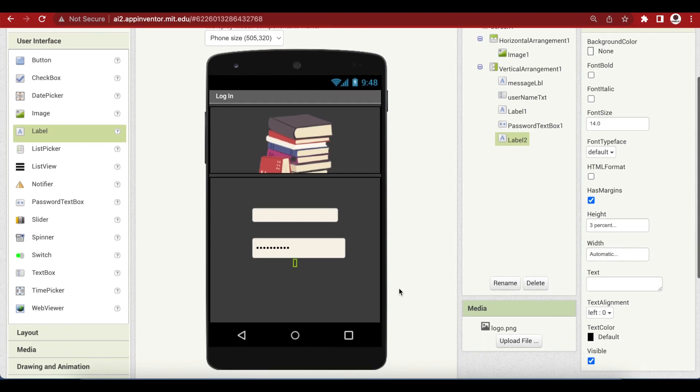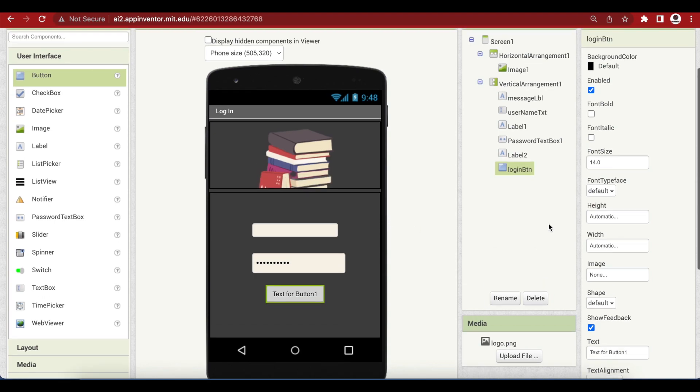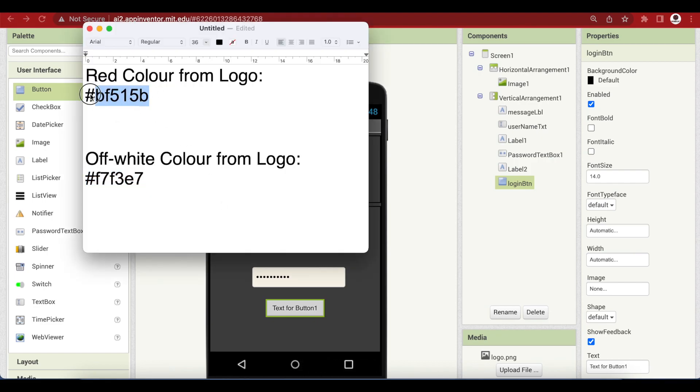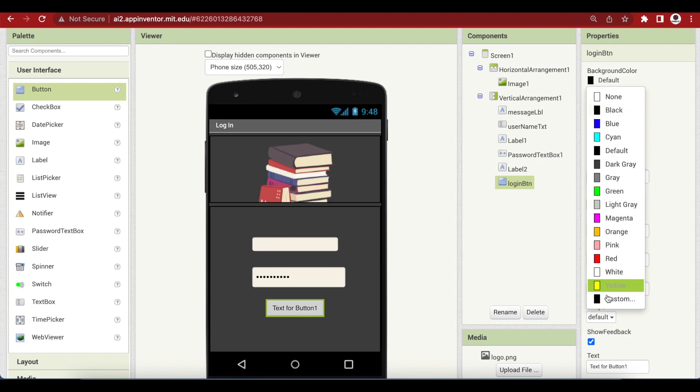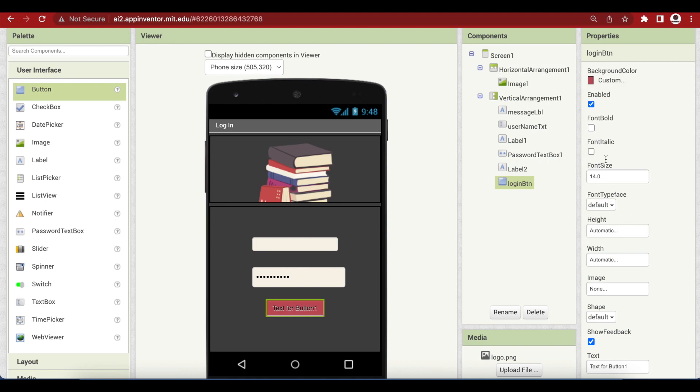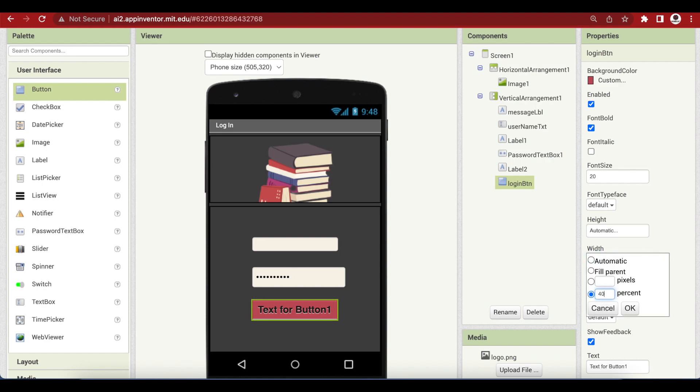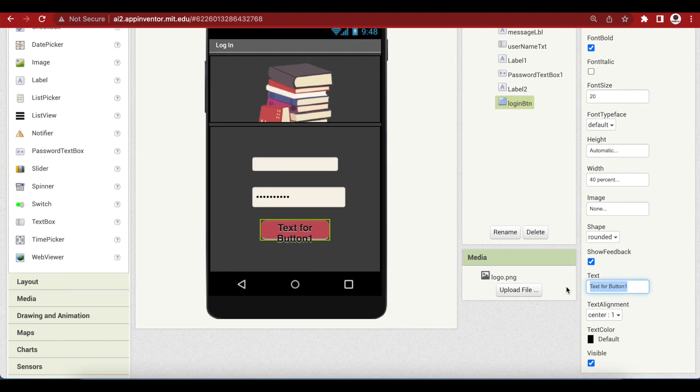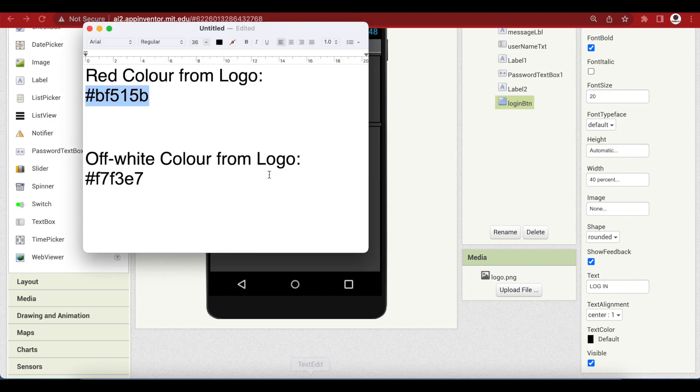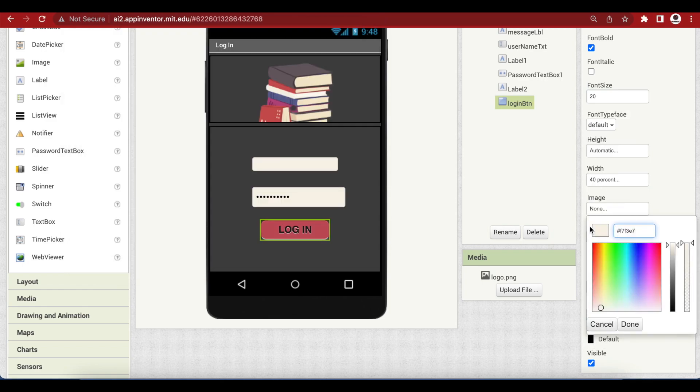Now, we will come to the buttons. Drag and drop a button below the label. Rename to login button. Now, for the background color, I'm going to give it the same dark red color. Let me get that color for my text file. And custom, paste, done. And font is bold, font size is 20. Width is 40%. Make the shape rounded. The text on it is login in capital letters. And the text color is the off-white color. Let me get that one. Custom, paste, done.